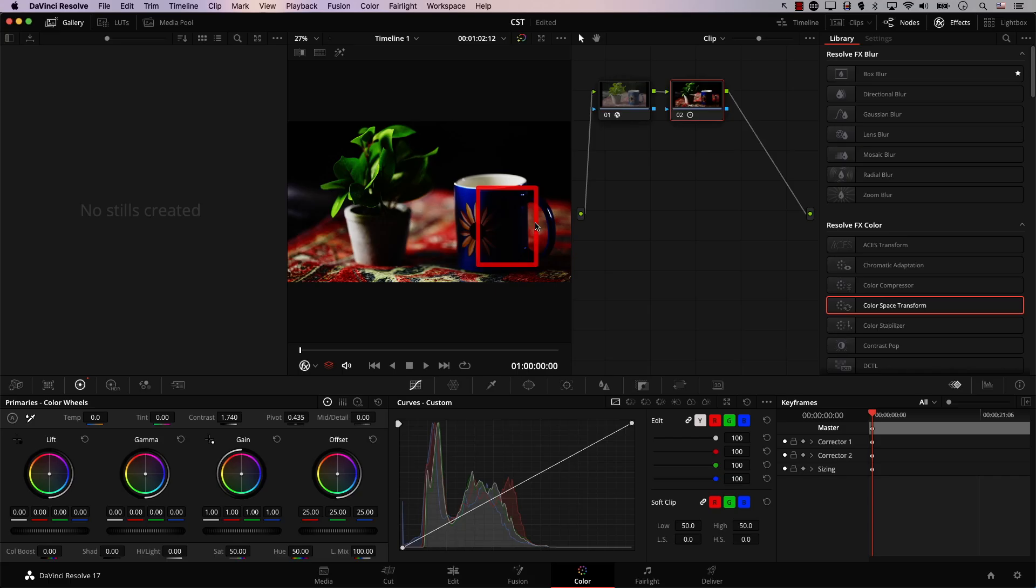However, the second node doesn't know that. The second node lives inside a Rec.709 project, so it assumes that all of the footage it's going to be receiving is Rec.709.